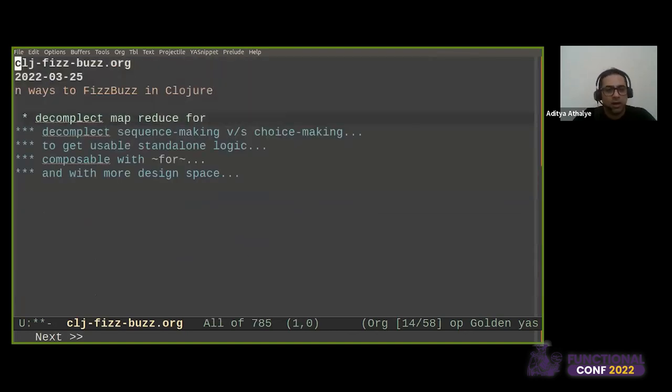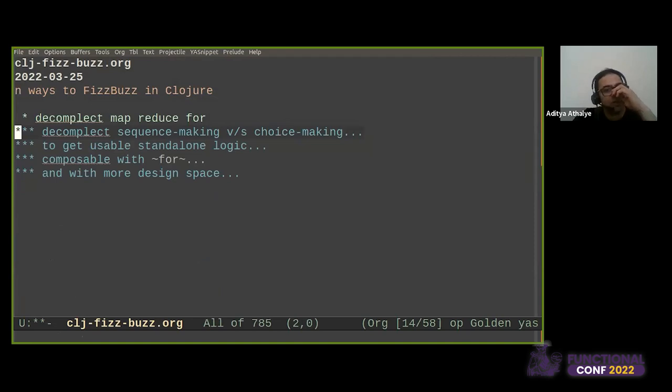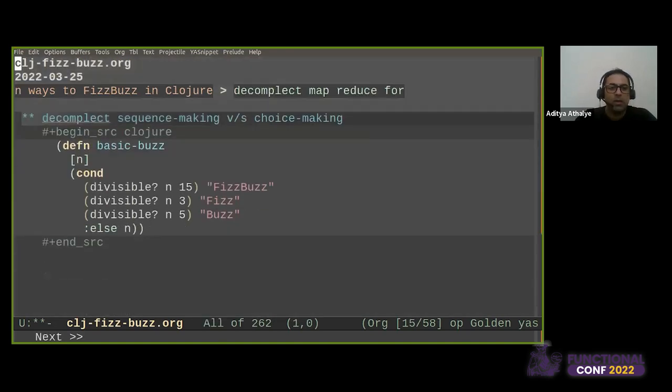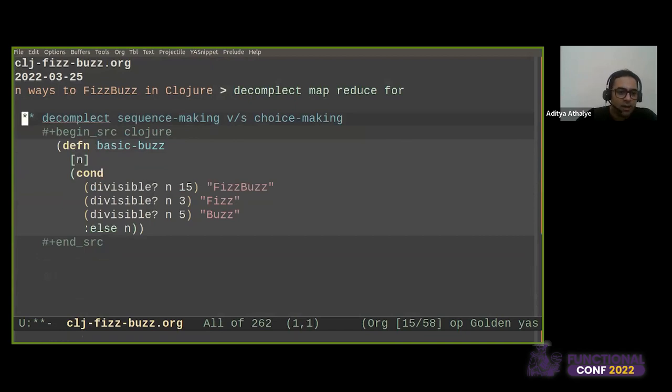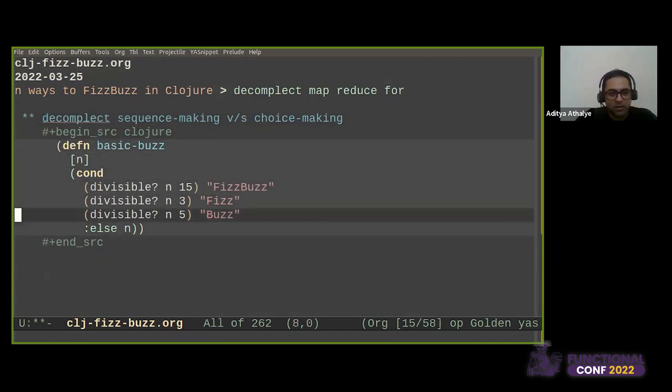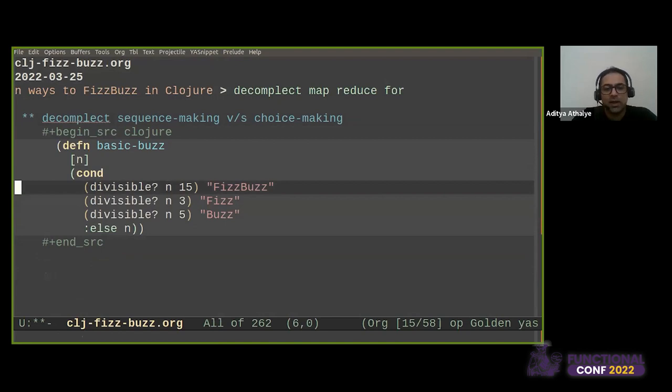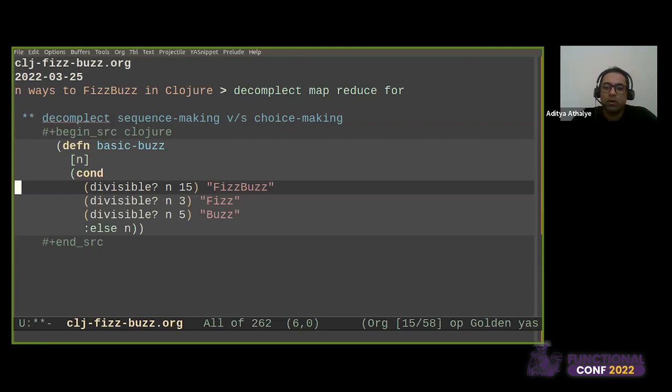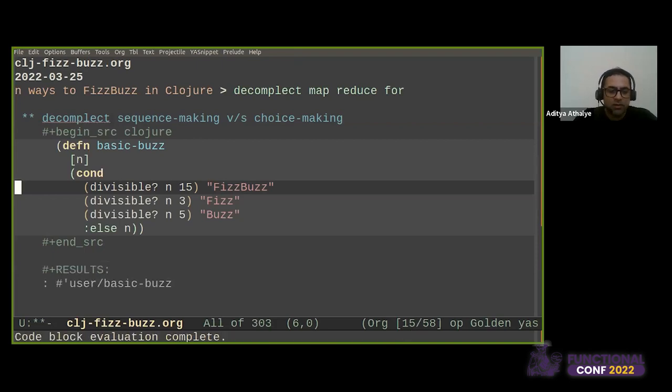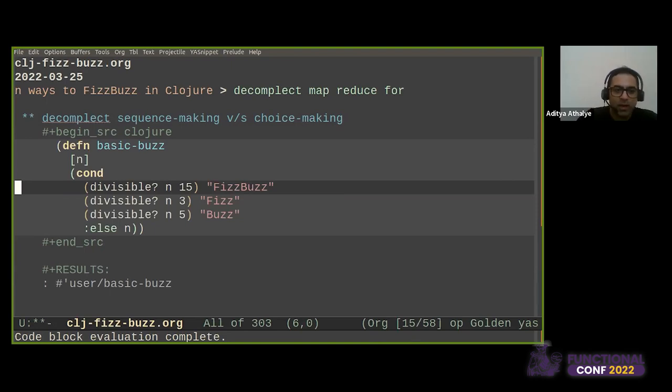And we can also decomplect. So the other thing that's complected is sequence making and choice making, and we are going to decomplect that now. What does that mean? It basically means that this is just a calculation. This is the choice making. It's a branching logic, which maps a left-hand side to a right-hand side. And there is no reason for this to be hardwired to a particular sequence representation. And so we can pull that out. I will evaluate this. So I'm evaluating these as I go along. And if something blows up, then I'll have to go back and evaluate something.